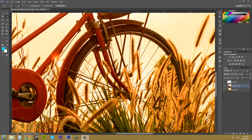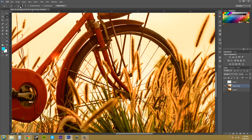We have a couple different options up here for the selection tool. The first one is just going to be creating a new selection. The second one with the plus sign is going to add to the selection, and subtract from the selection is the next button. You can also hold Alt to switch to negative selection, or just click the button up here.